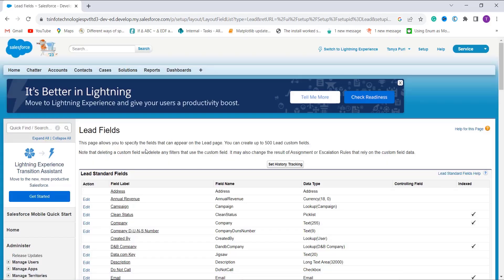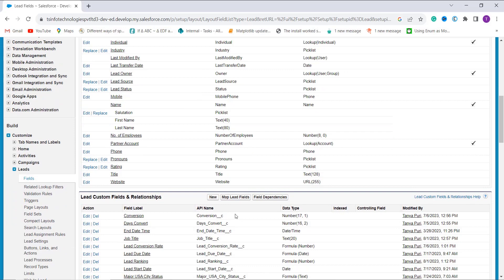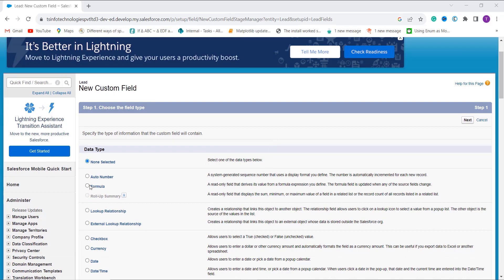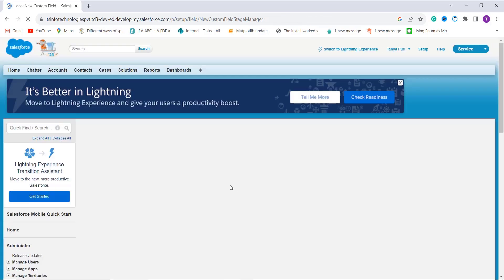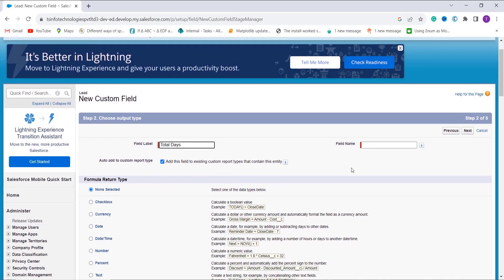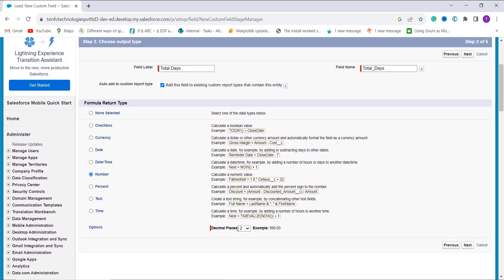I click on the Lead dropdown and select Fields, as I am going to create a new formula field. I scroll down to the Lead Custom Field & Relationships section and click New. It asks me to choose the field type — I select Formula and click Next. I set the field label as Total Days; the field name is automatically populated. I scroll down to the formula return type and select Number.